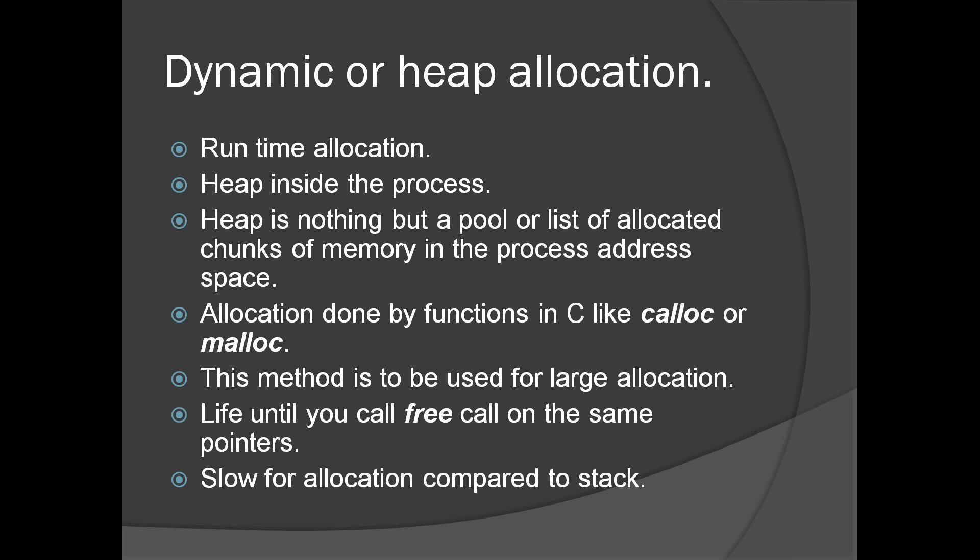Dynamic or heap allocation is the third and last which we're going to discuss. Allocation is done at runtime. Allocation is done from heap inside the process. Heap is nothing but a pool of memory, chunks of memory inside the process address space.